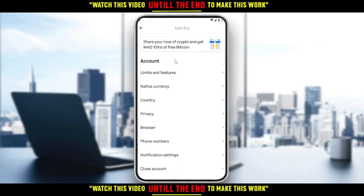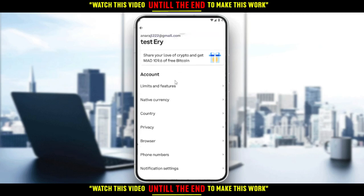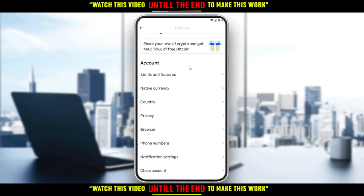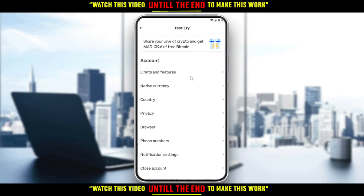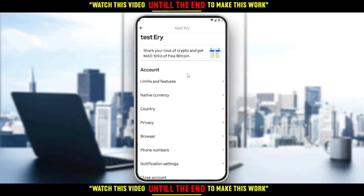You cannot actually change your email unless you are a customer across multiple Coinbase products. Coinbase Prime, Pro, Custody, and Commerce users can change their primary email address from a single profile, but regular users of the Coinbase application unfortunately cannot change their email address.